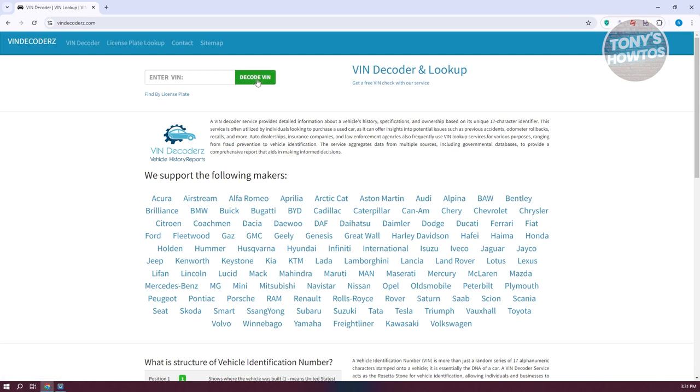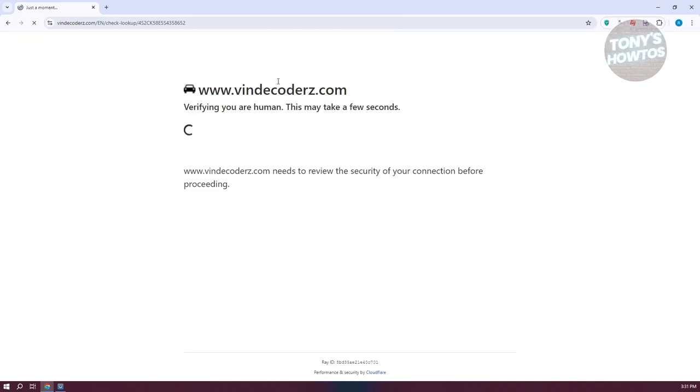Now from here you have the decode VIN option. Go and enter your VIN, let's go ahead and paste it in here, click on decode VIN. Once you hit on it, it will load up for a while, so just wait for it.